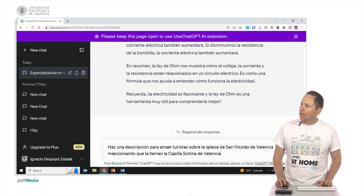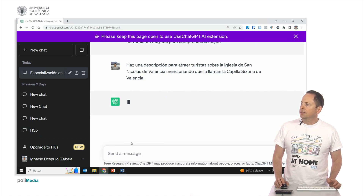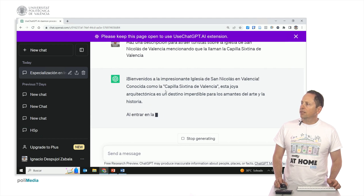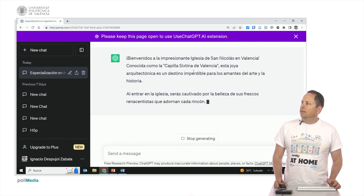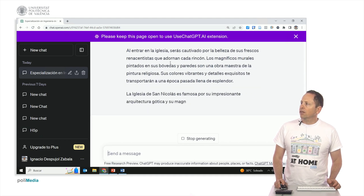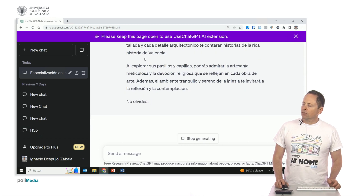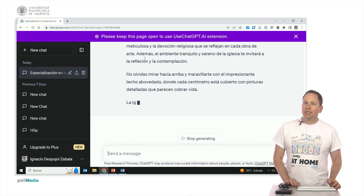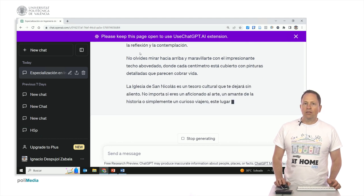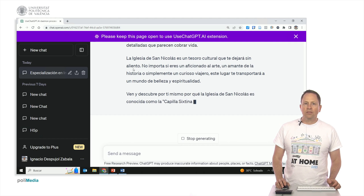I am going to copy this prompt. And here it's going to start generating: 'Welcome to the impressive church of San Nicolas in Valencia, known as the Sistine Chapel, this architectural jewel... it's famous for its impressive Gothic architecture.' Let's wait for it to finish. That's it — 'Come and discover it for yourself.'